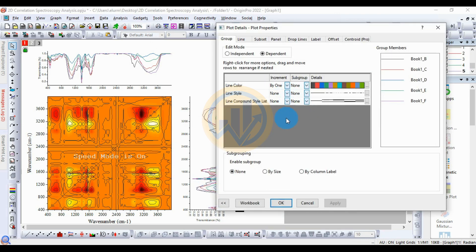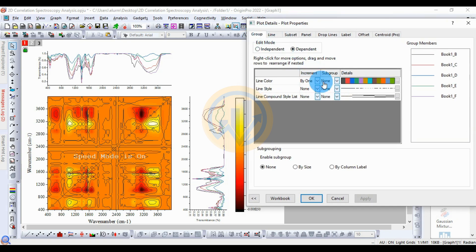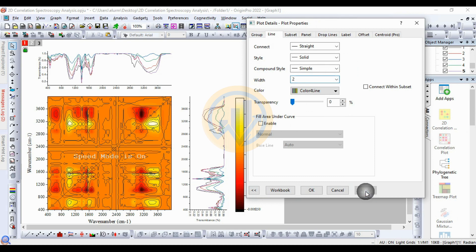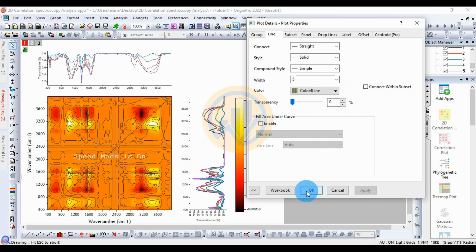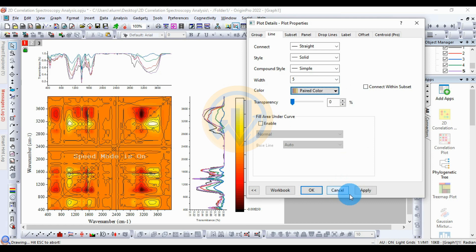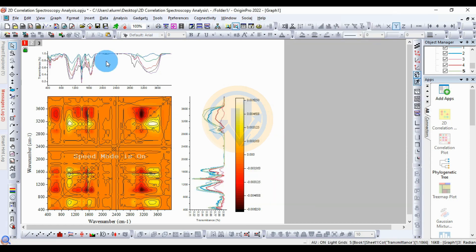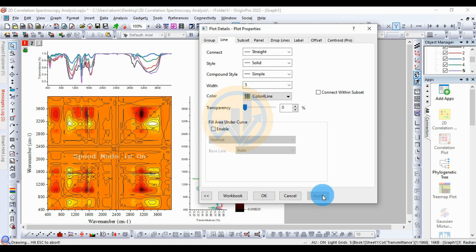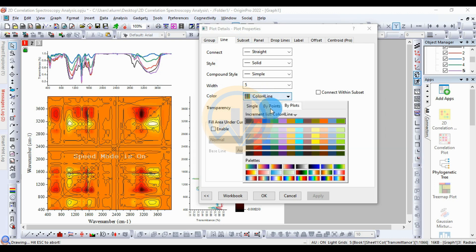Now change the line color and thickness for the FTR graph. Double-click to open the plot details. Under line color, set the group to within group, then go to the line tab. Change the line width to 2, then apply. Repeat this for all five lines. To change the color of the FTR line graph, click the color column and select a color, then click apply and OK. Repeat the same method for the next graph — double-click to open plot details, select within group, set line width to 5, then apply and change the color.